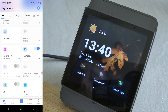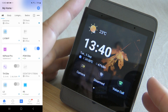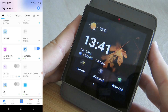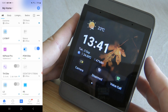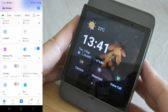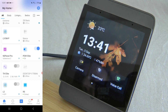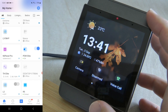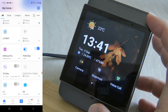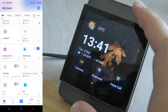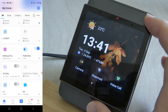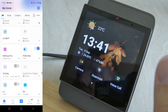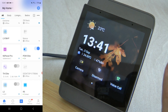The NSPanel Pro now uses the same eWeLink Cube environment as the iHost, so everything you can do in iHost — for example, Node-RED flow control — you can also use on the NSPanel Pro. Also, if you're using the Homebridge app, you can now control the Zigbee sub-devices linked to the NSPanel Pro from Apple HomeKit as well.